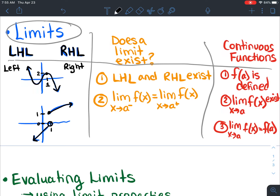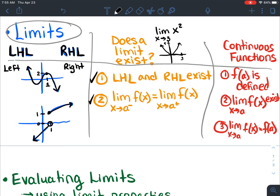There's a section on does a limit exist. So left and right hand limits are different than just saying if a limit exists. So to determine if a limit exists — for example, does the limit as X approaches three of a certain graph like maybe X squared exist? The only time it would exist is if the left and the right hand limit both exist, and then the left and right hand limit have to be equal for the limit to exist. So in this case, I know that X squared is a parabola, so at X equals three there's a Y value of nine. And from the left and from the right we would be approaching that same value, so this limit does exist — the left and right hand limits are the same.